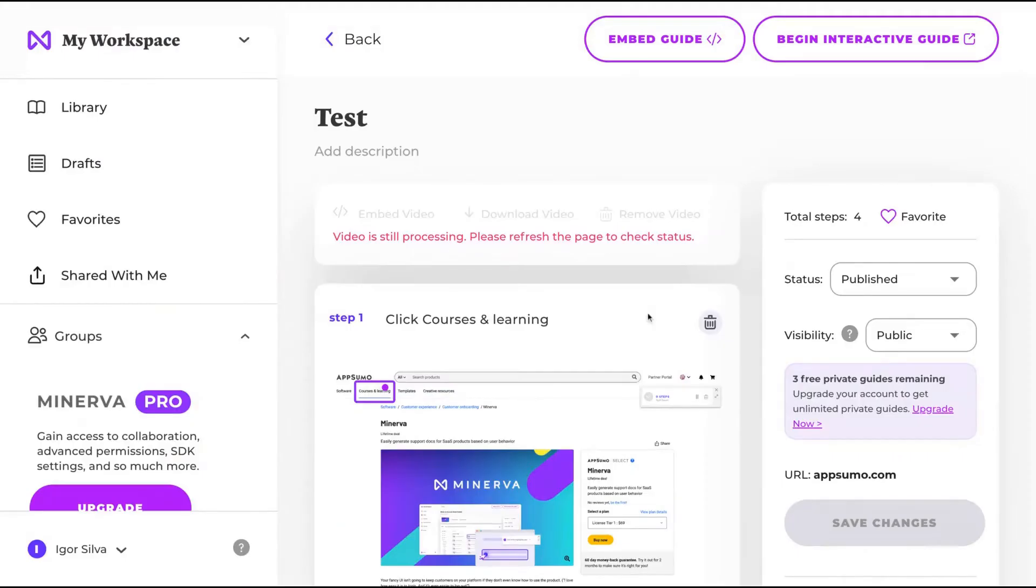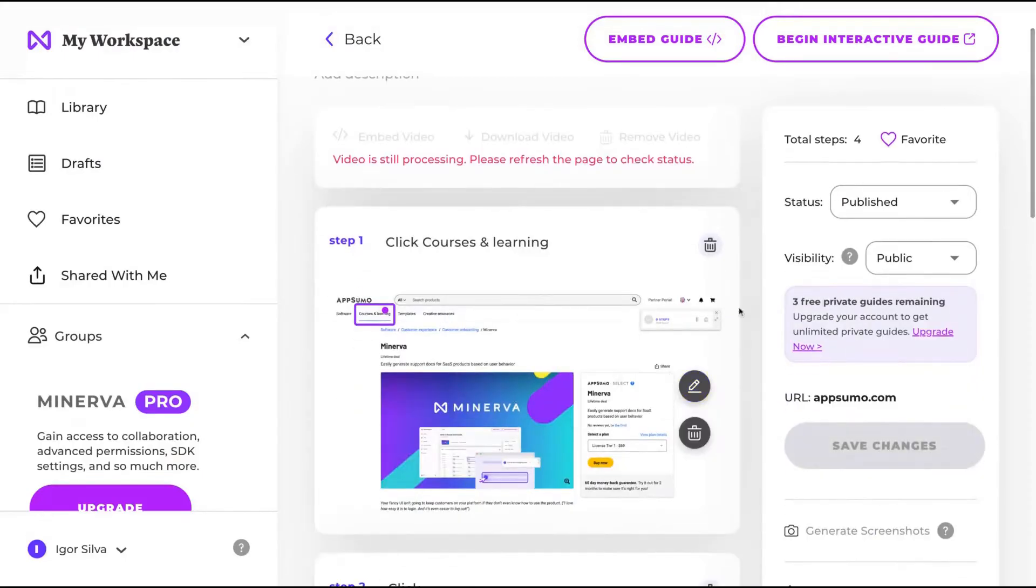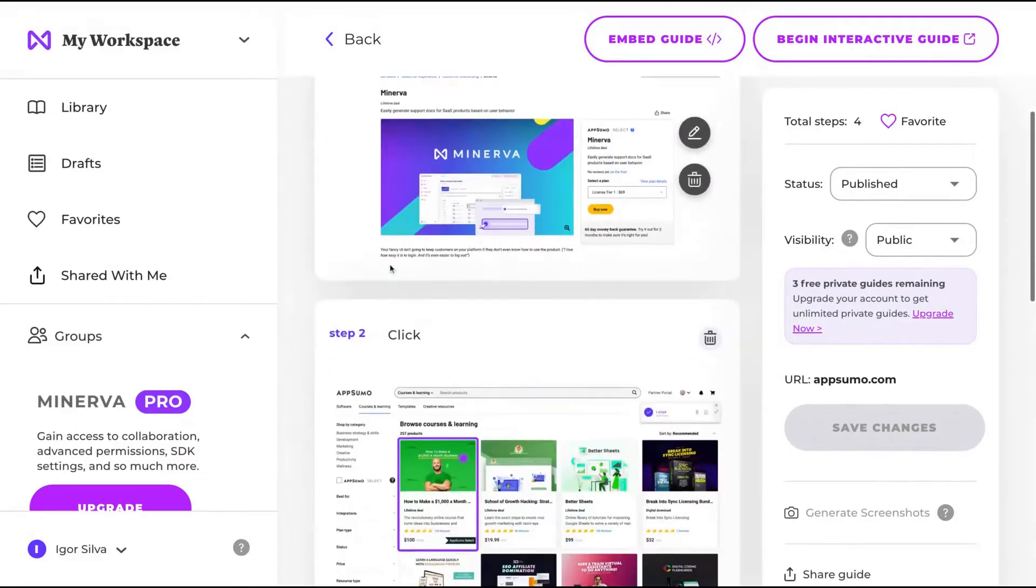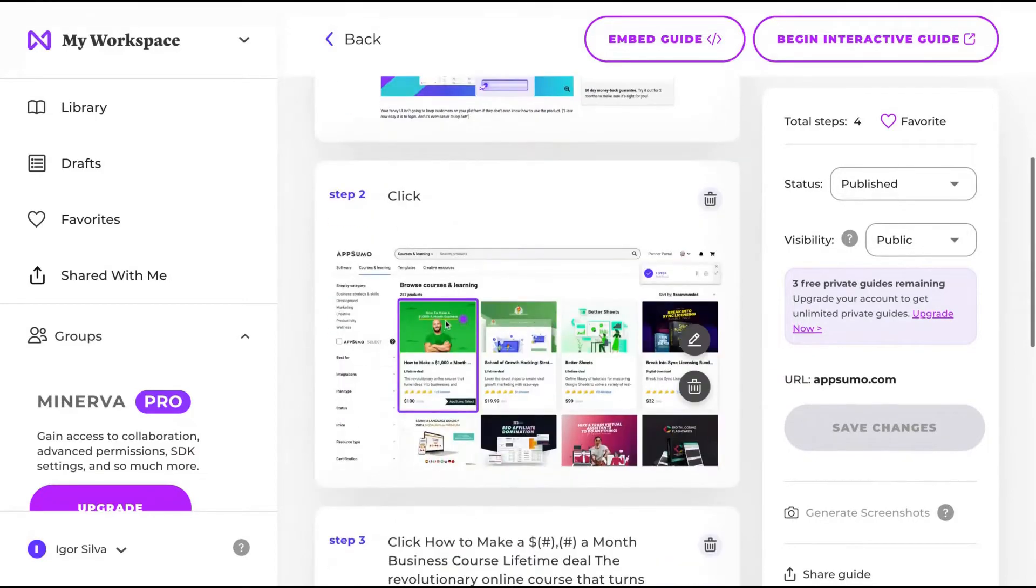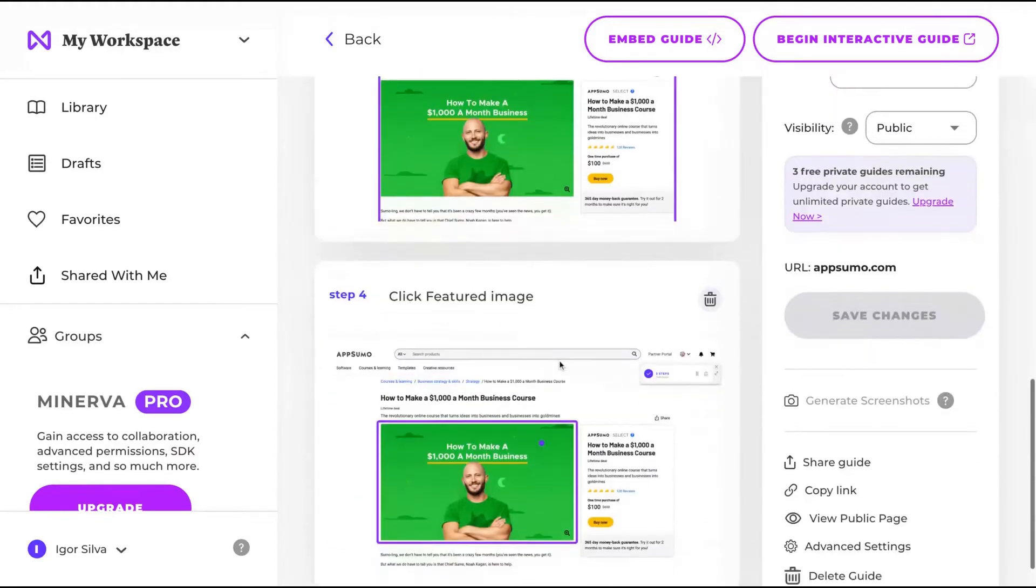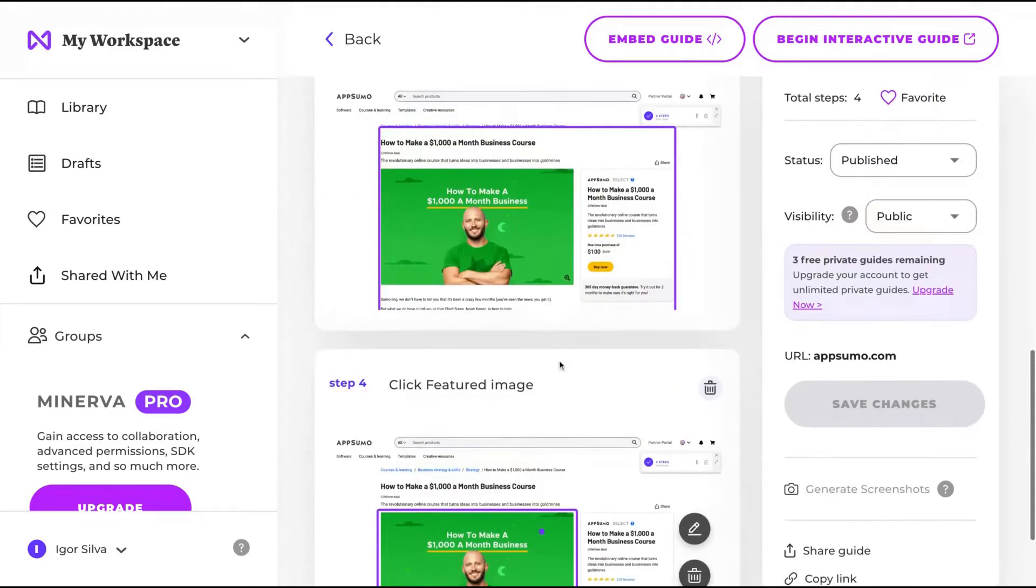And I will have my guide ready. Here's the Minerva interface. And remember that we were on the AppSumo website and the guide is ready. Can you see here? You can, of course, for instance,